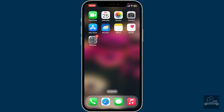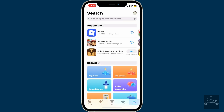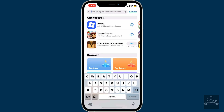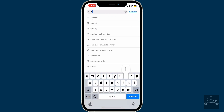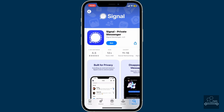Also make sure that your device is connected to a stable internet connection. In the search box, type in 'Signal'. Once you end up in the search results, open up the Signal Private Messenger app. Signal is a secure messaging app trusted by millions for private conversations.